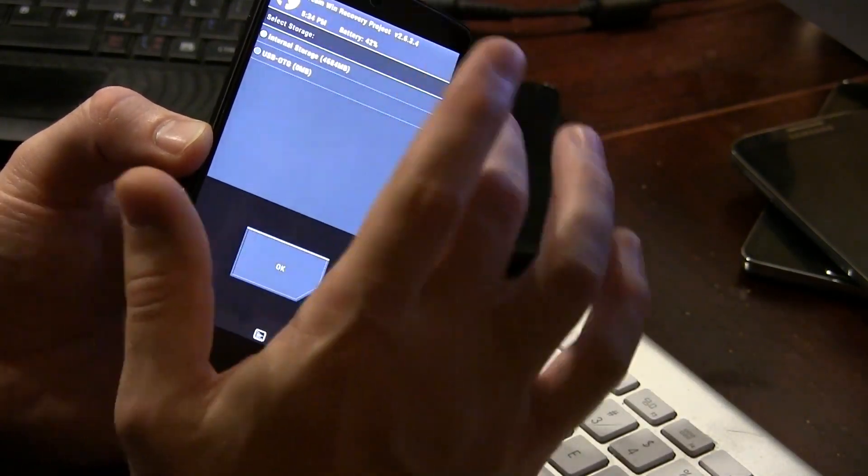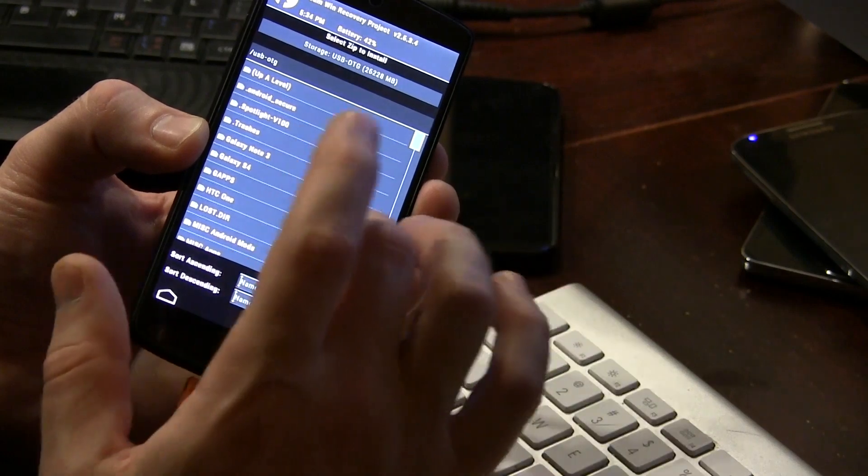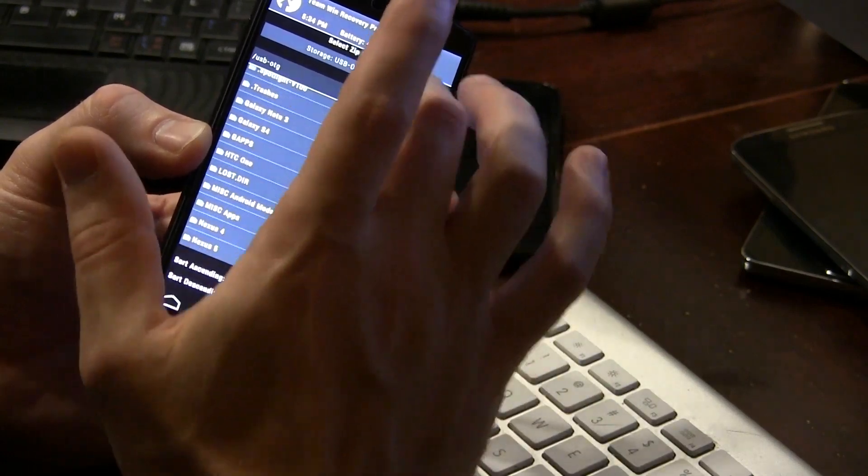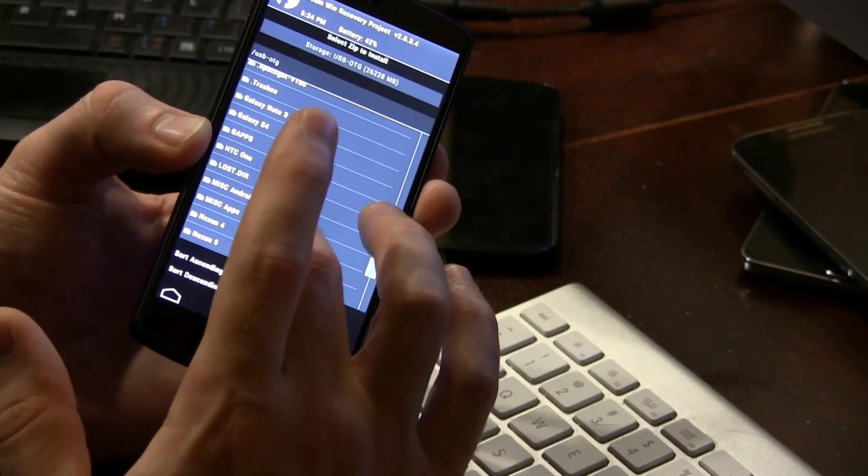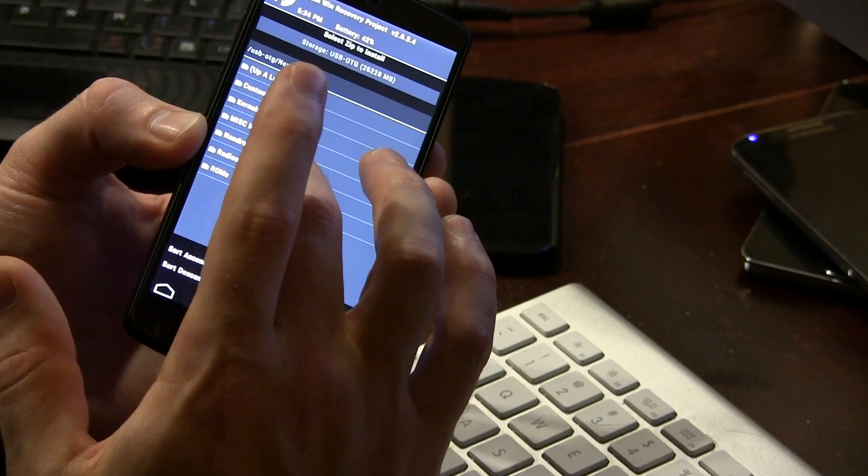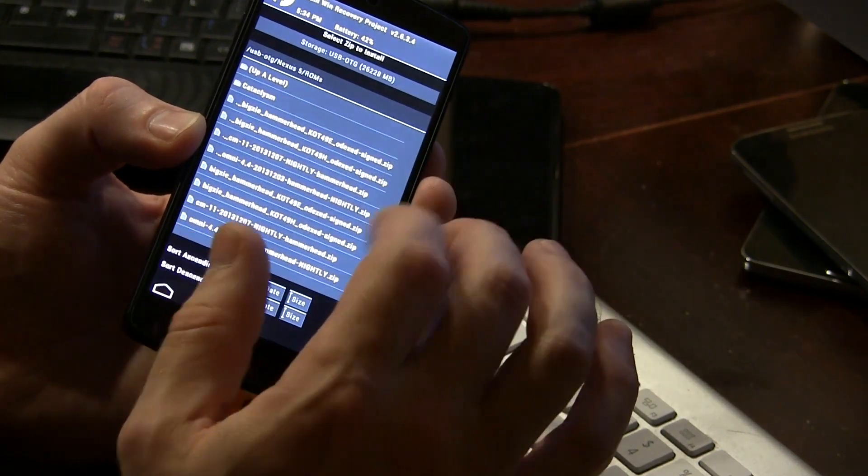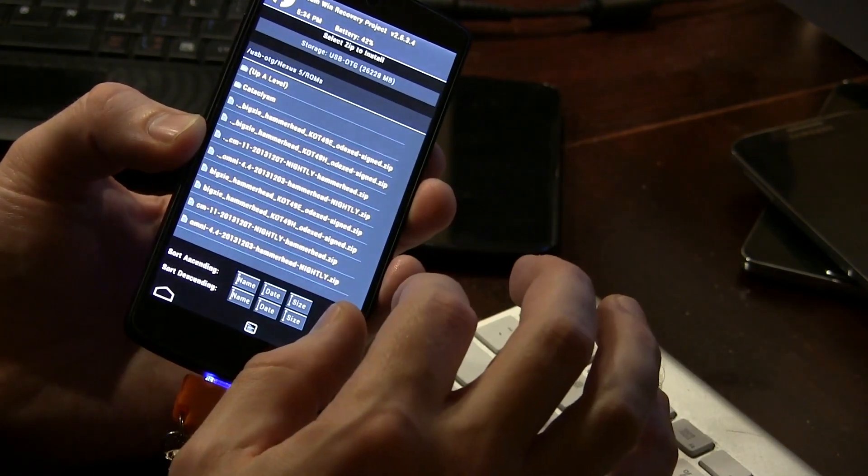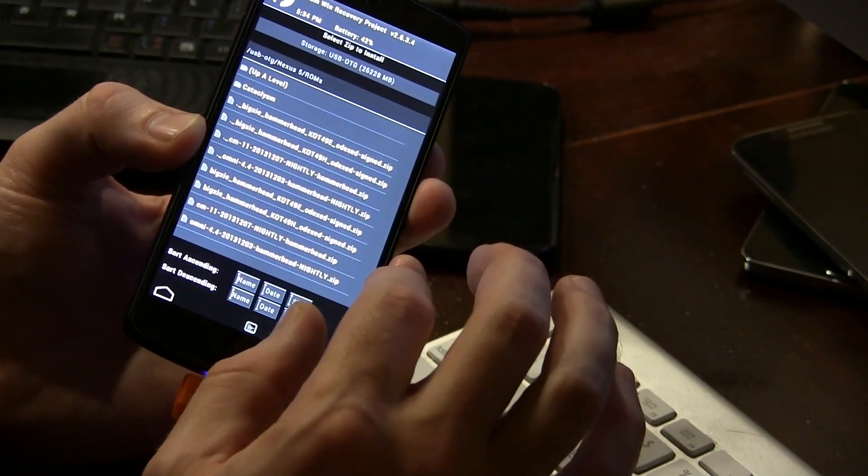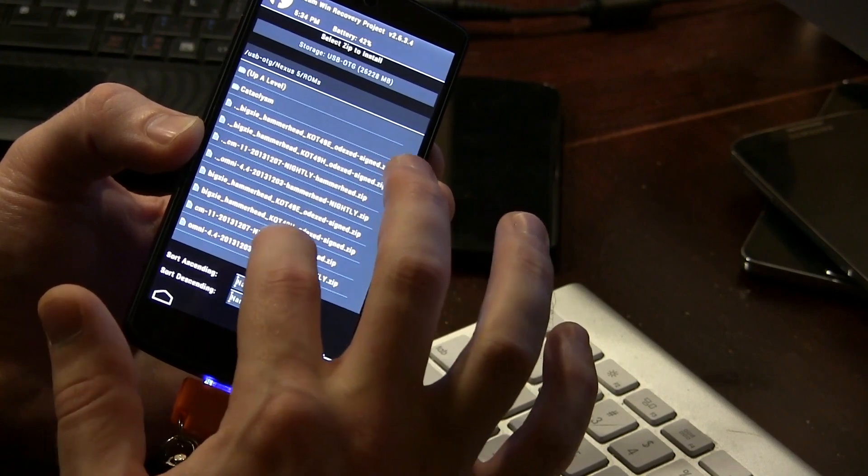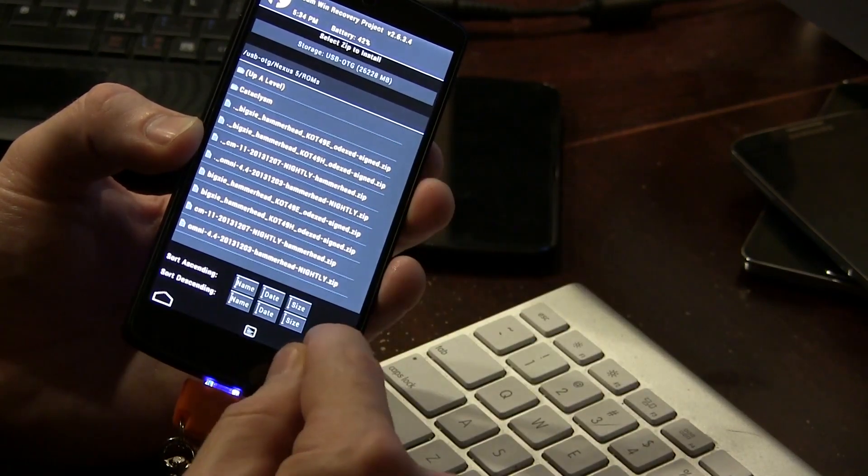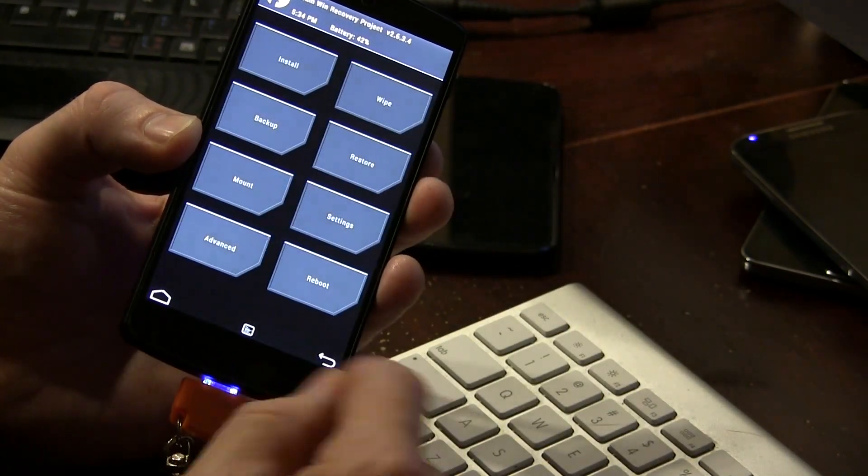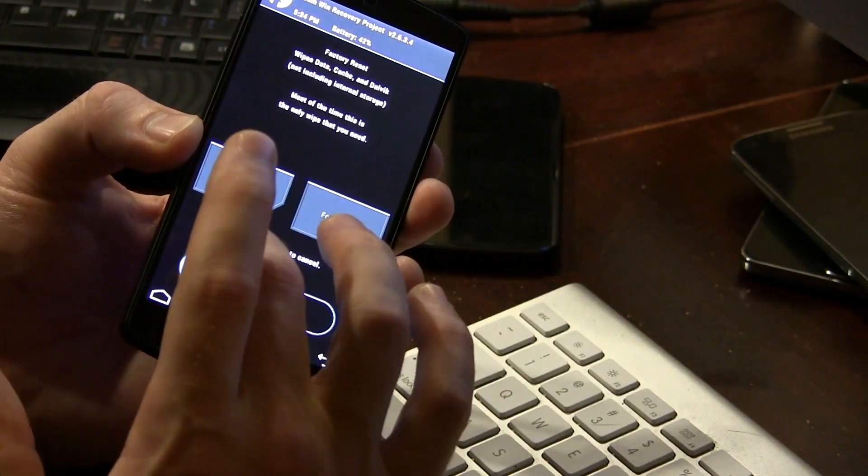For you guys, it's going to be internal storage somewhere, wherever you dropped it in there. For me, I'm using USB OTG so I'm going to be taking a peek inside my Nexus 5 folder and for ROMs and the actual build number is KOT49H. That's what we're going to be using. So as you can see, it is in fact there so I'm going to go ahead and back out.